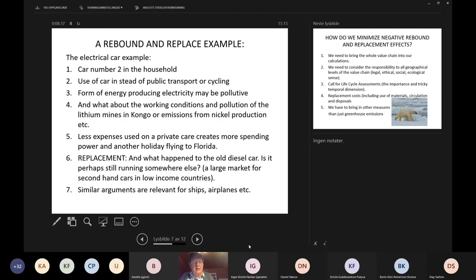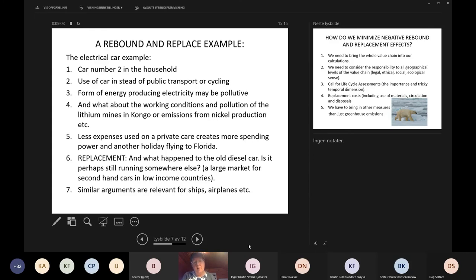We can find similar arguments when moving from the private sector to the commercial sector — along with the replacement effects for ships in the maritime sector transferring to new energy carriers, airplanes, etc. Who and how — what do we do with the previous generation of equipment? Will they still be running somewhere else?